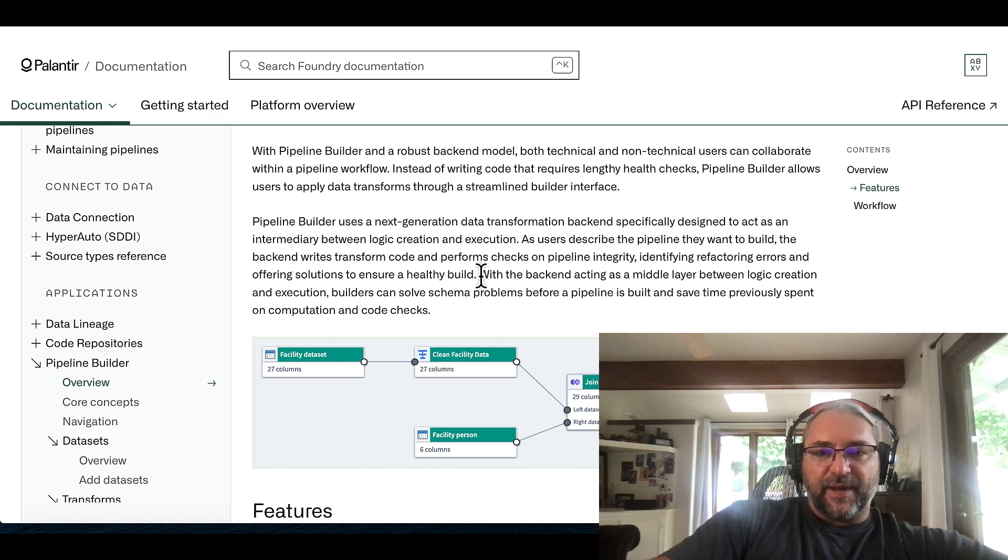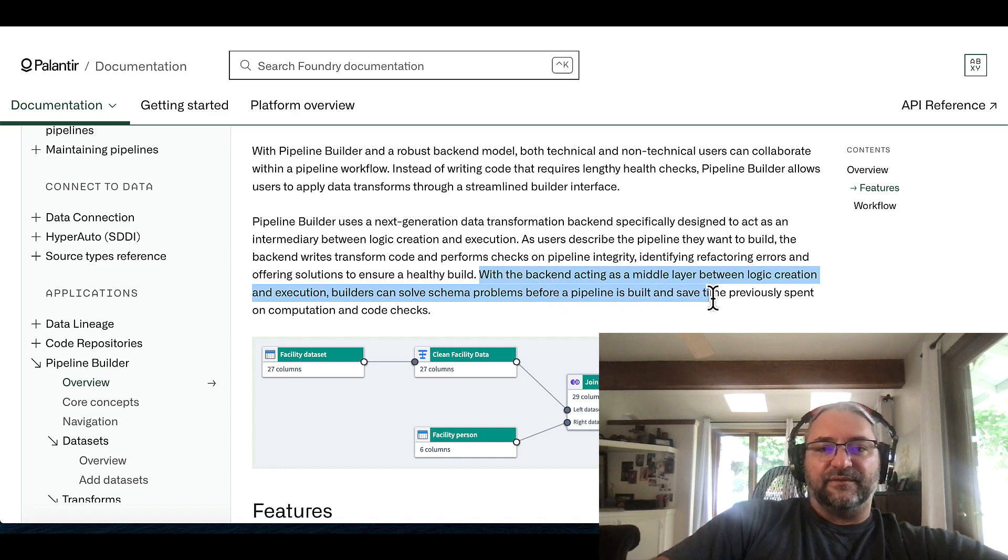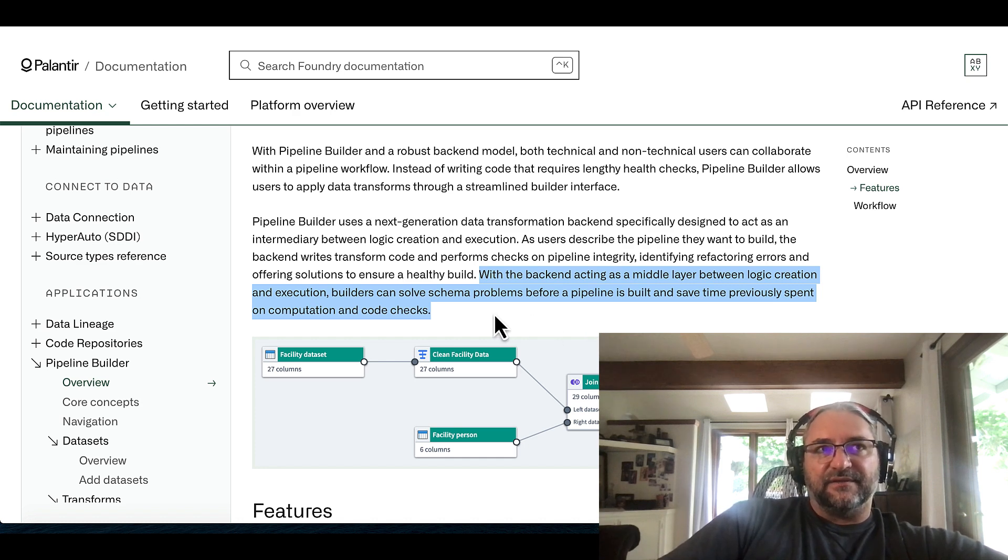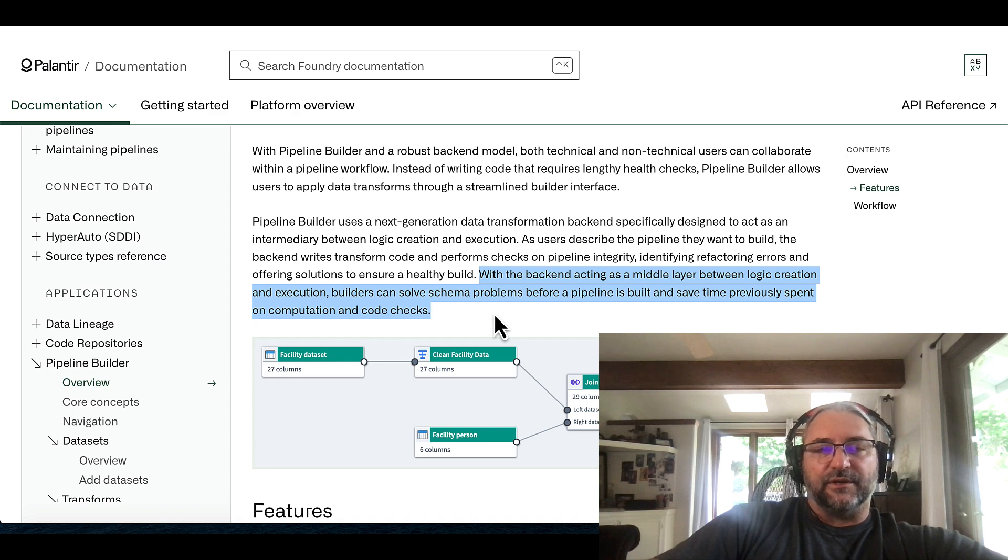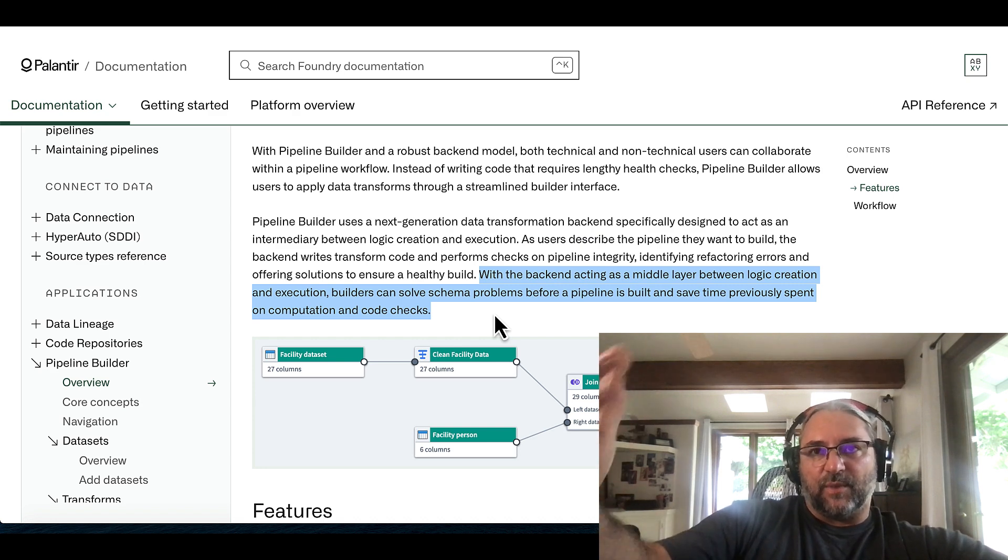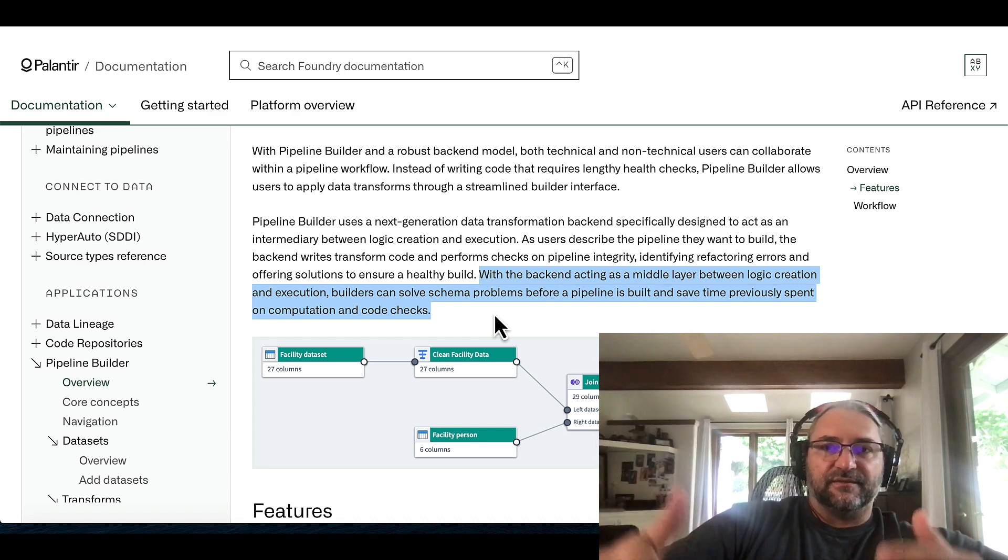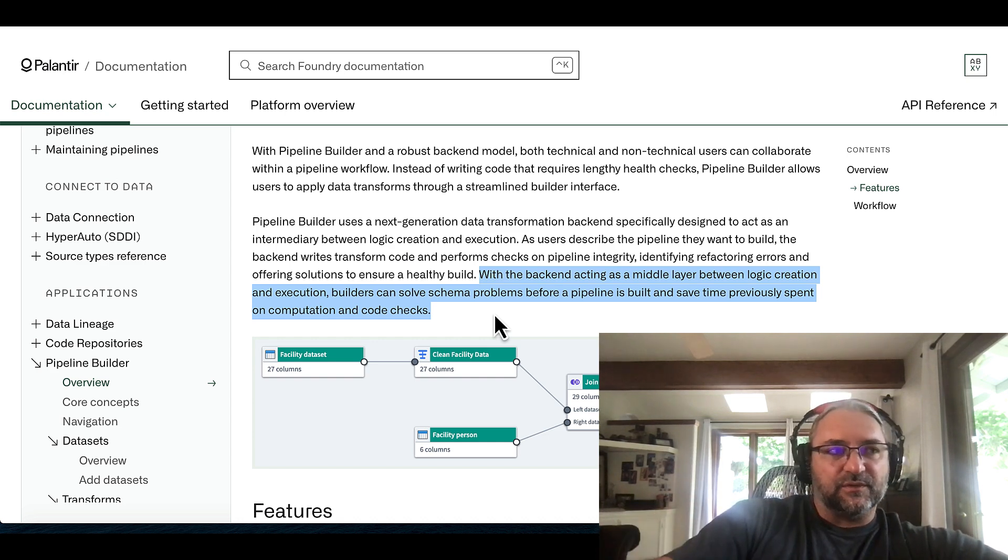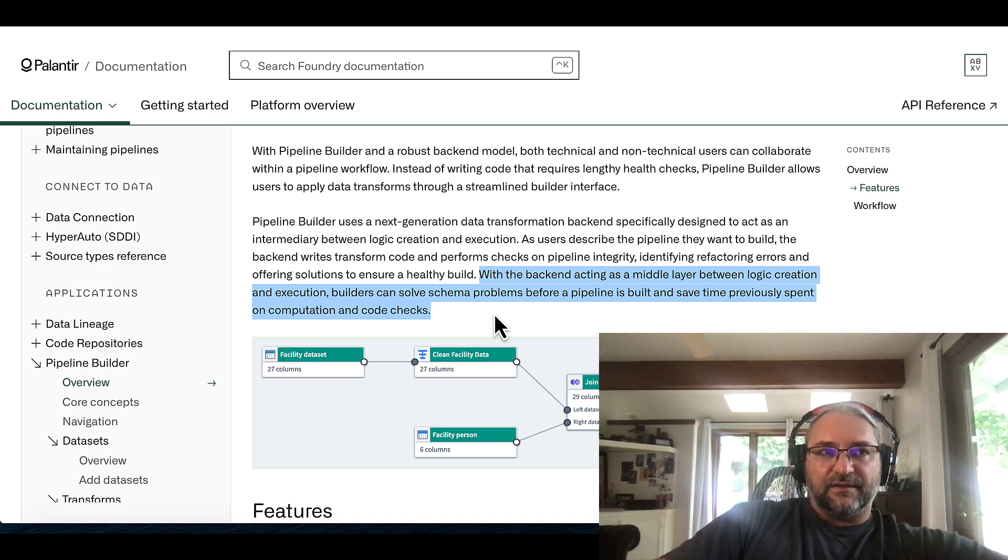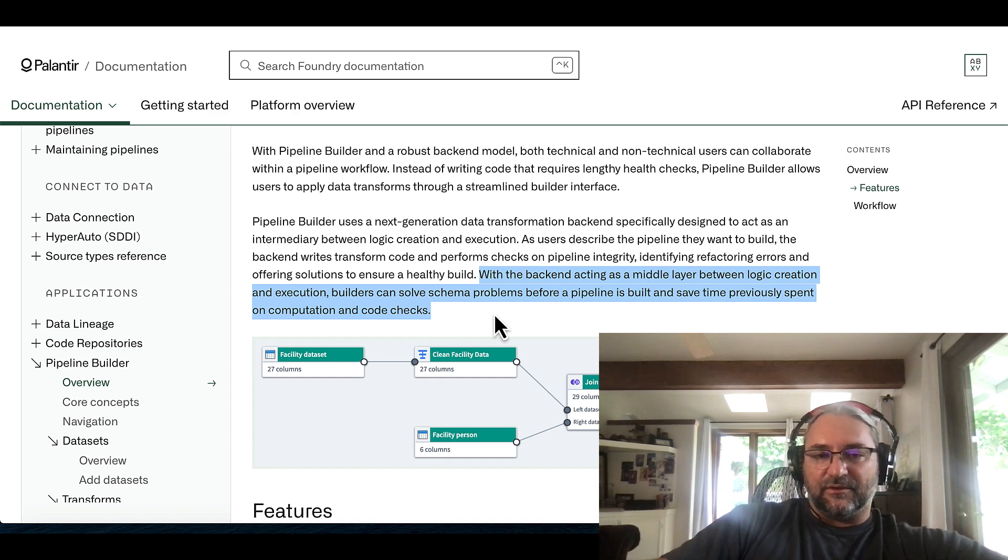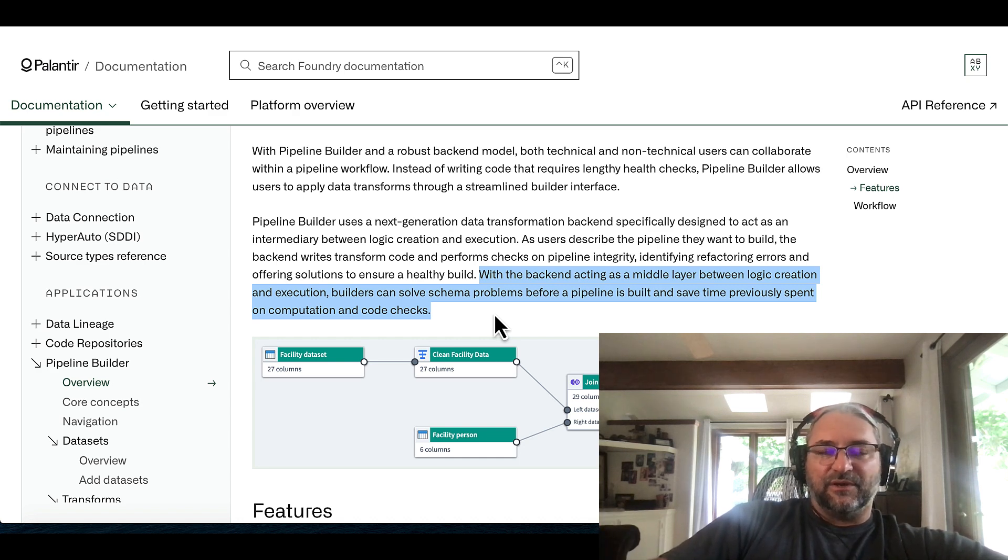And there was one other thing, the backend. So we have with the backend acting as a middleware logic between the creation execution, builders can solve schema problems before a pipeline is built and save time previously spent on computation and code checks. So basically, there is a set of sane defaults turned on in pipeline builder. And also, you have the ability to do all of the normal schema checks and quality checks you would do in code. We have these like decorators, essentially, that allow us in our pipelines and code to do things like quality checks and verify like data is meeting the schema definition that I have defined, and do that before it's run against the entire pipeline, right.